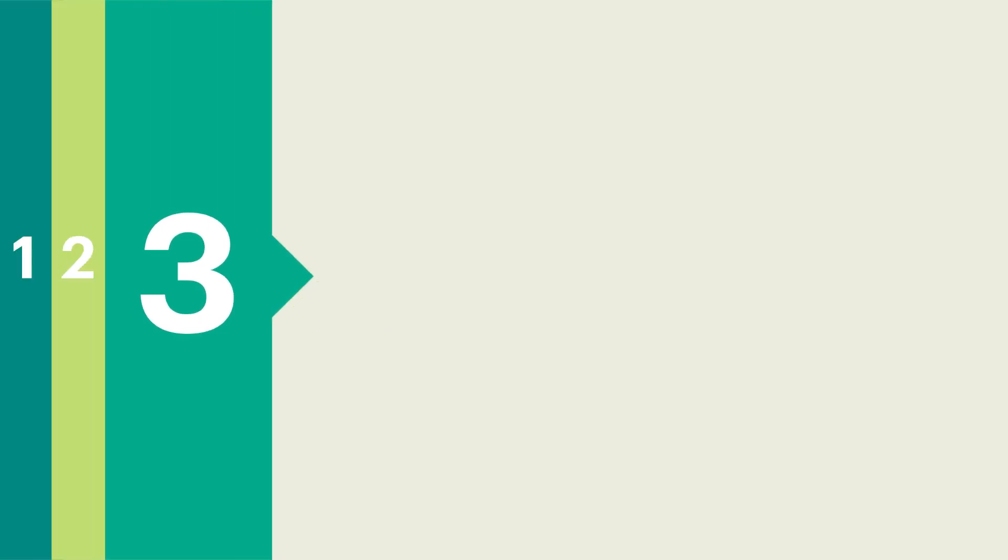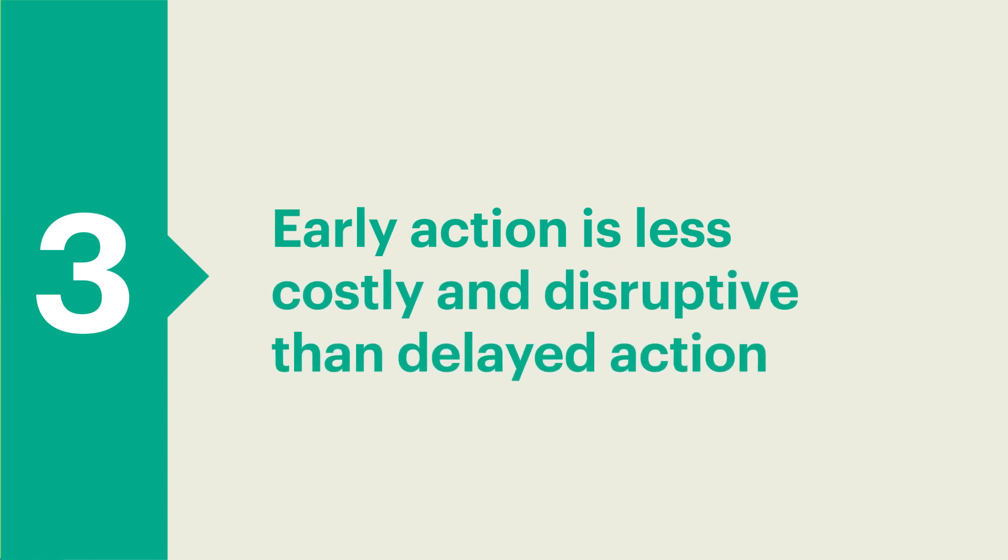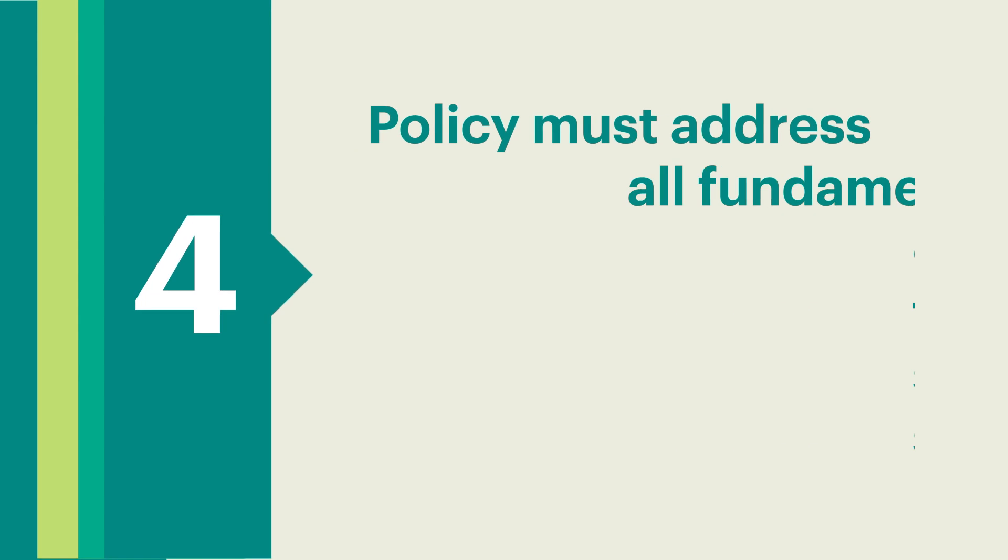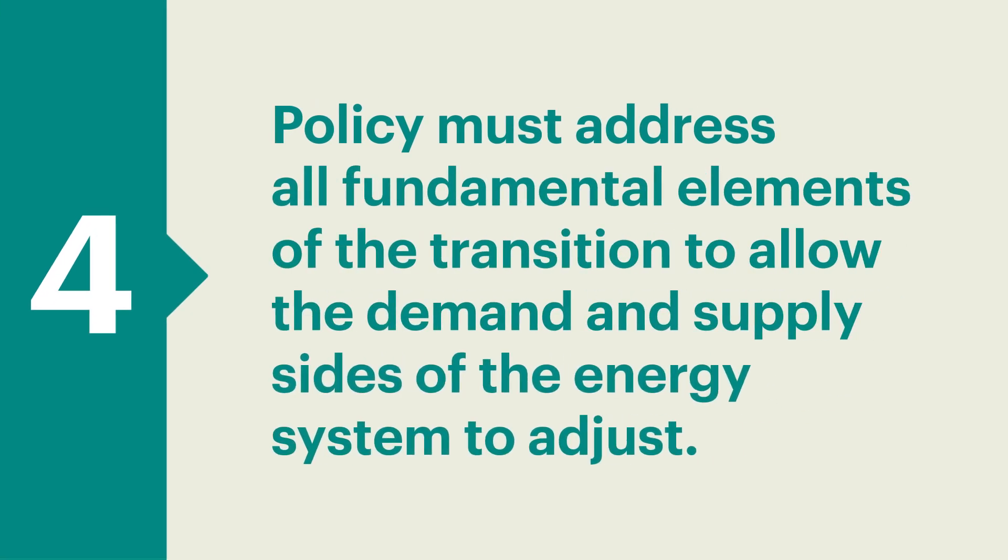3. Early action is less costly and disruptive than delayed action. 4. Policy must address all fundamental elements of the transition to allow the demand and supply sides of the energy system to adjust.